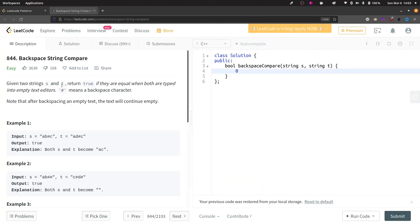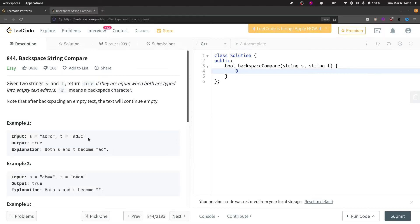We are given two strings s and t and we have to return true if they are both equal when typed into an empty text editor, and we have a special character hash which means backspace. Let's look at this example.